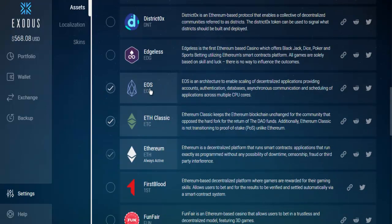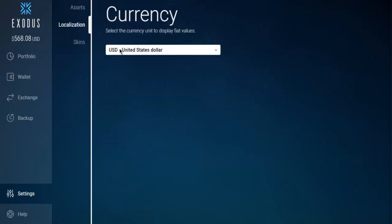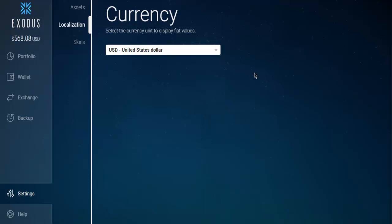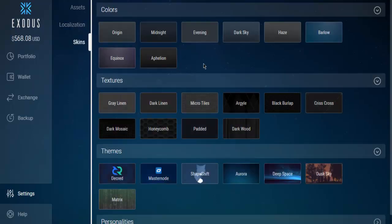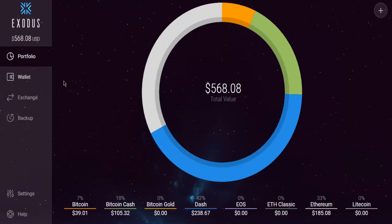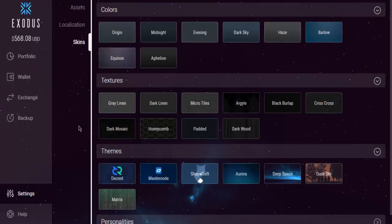There is also EOS available even before its launch exchange, so you can have that for now. You can also add localization with a choice of currency — I have US Dollar, but you can go for your local currency. There is also a list of skins you can choose from, and going back will show your portfolio.